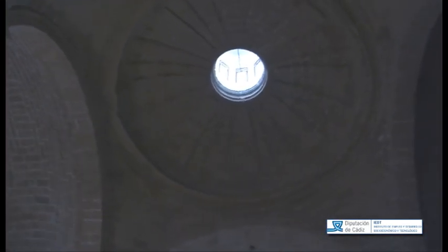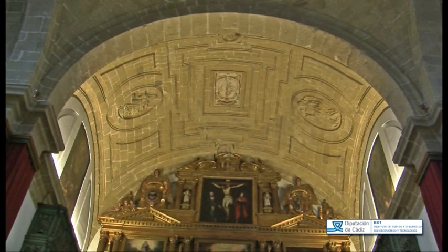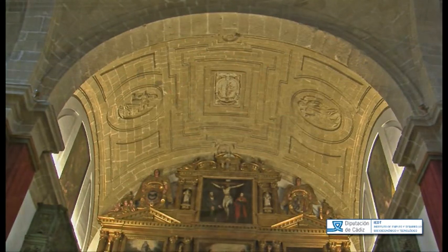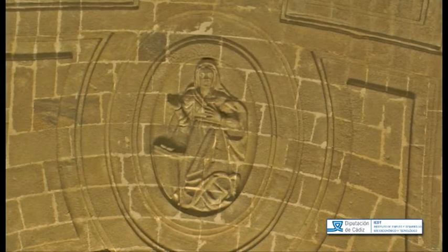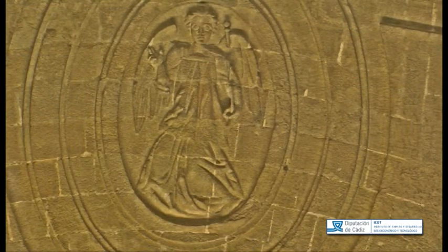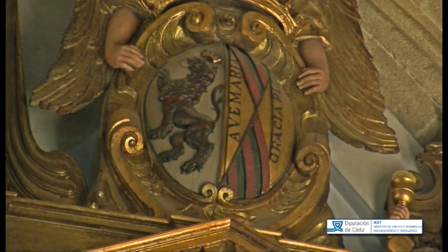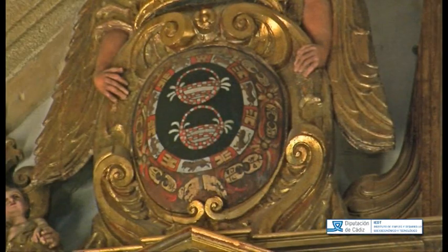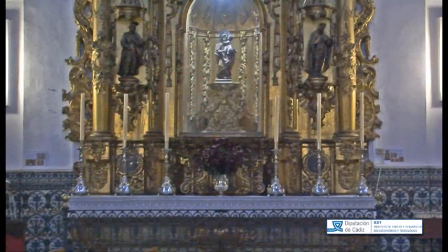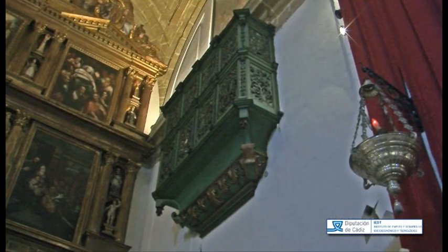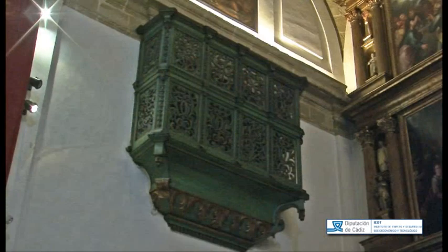En el crucero se alza una bóveda semiesférica sobre pechinas con linterna que presenta decoración geométrica de forma radial. La bóveda del altar mayor tiene relieves tallados con el escudo de la duquesa fundadora y la Anunciación. Los brazos del crucero se cubren con bóveda baída, ornamentándose las enjutas de su frente principal con escudos ducales de madera. En los laterales del tercer tramo del templo se alzan tribunas con barandillas de hierro, y en los lados del presbiterio existen dos tribunas de madera con celosías decorativas.